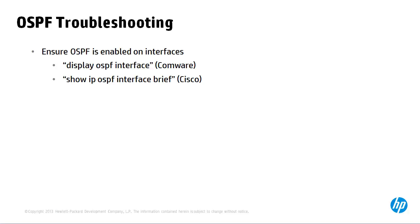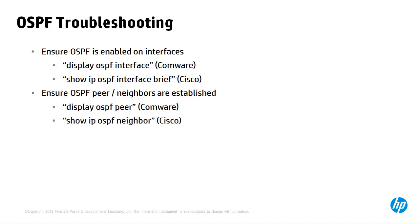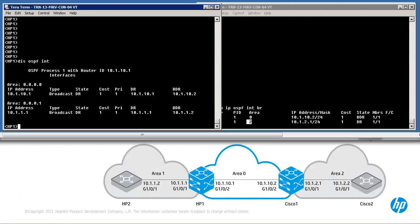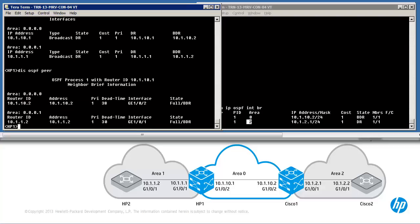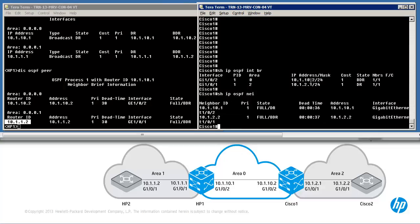The first step is to ensure OSPF is enabled correctly on the relevant interfaces. The next step is to ensure that OSPF peer or neighbor relationships are established. The command display OSPF peer on Comware and show IP OSPF neighbor on Cisco will allow you to view neighbor relationships. On HP1, display OSPF peer shows two peer relationships: one to router ID 10.1.10.2 which is Cisco 1, and another to 10.1.1.2 which is HP2. On Cisco 1, show IP OSPF neighbor also shows two relationships — one to HP1 and one to Cisco 2.